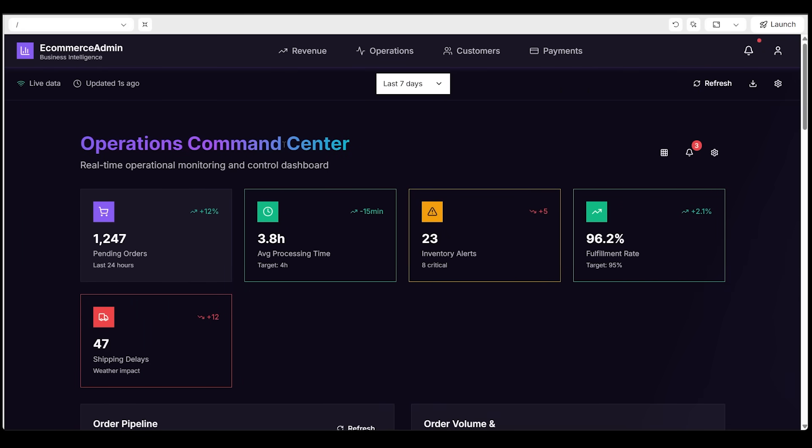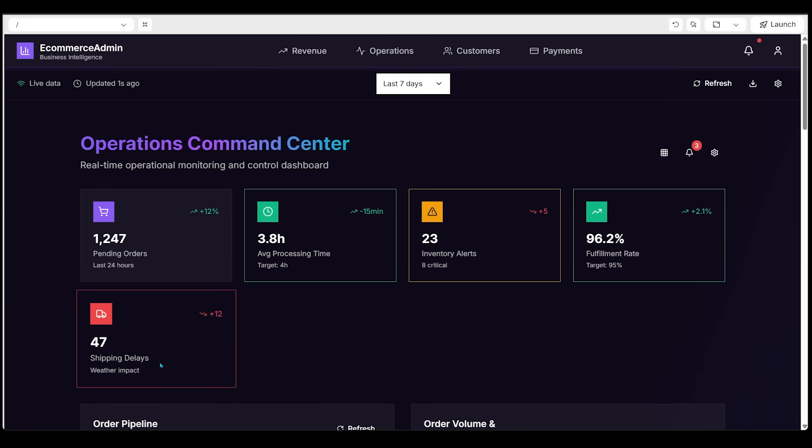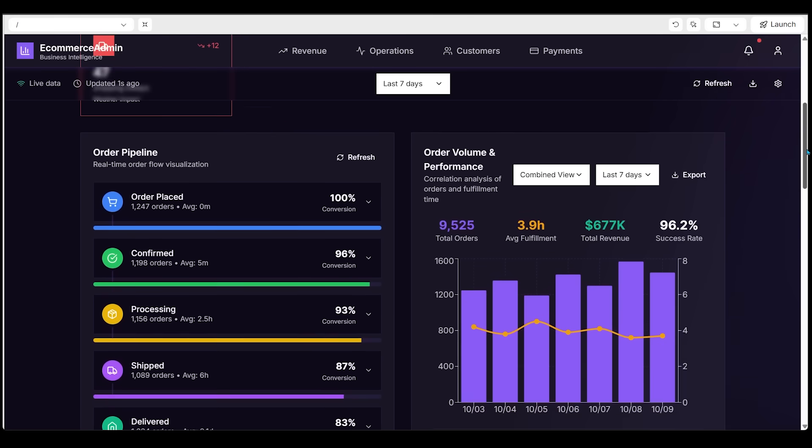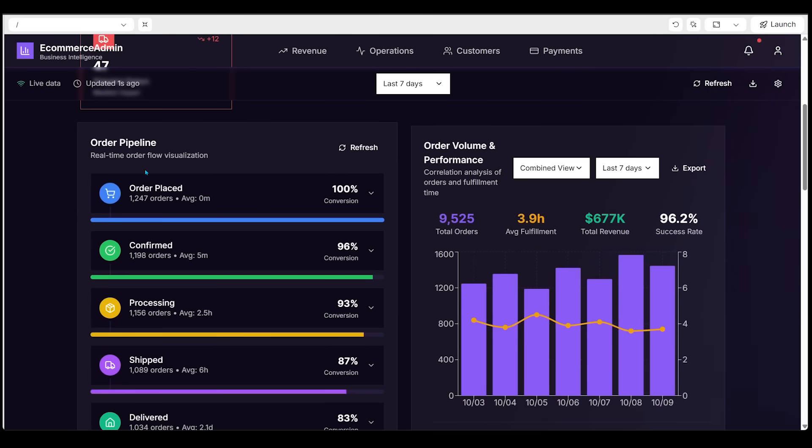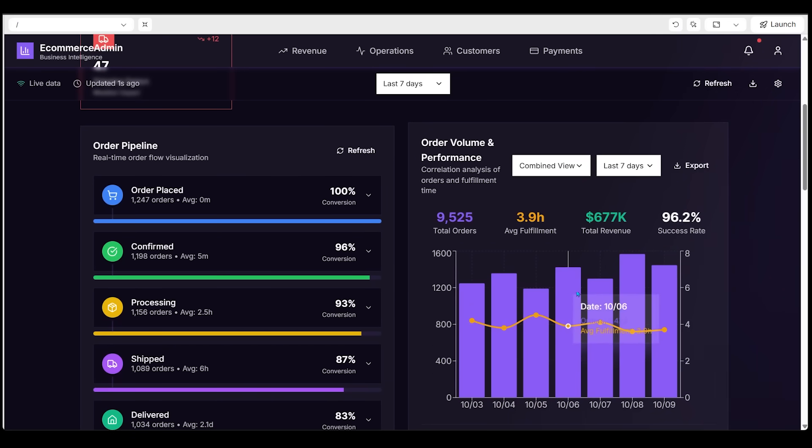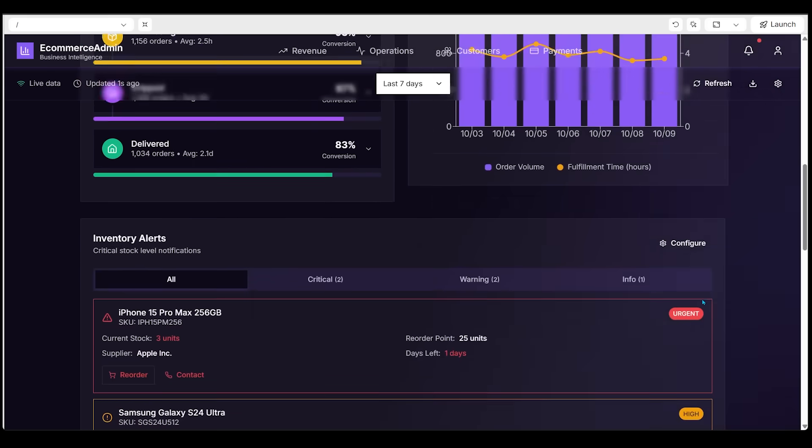Let's have a look at this thing. So we've got operations command center, real-time operational monitoring and control dashboard. Then we've got a bunch of KPIs and stats. Let's keep scrolling down here. We've got order pipeline, order volume and performance with a nice bar graph as well. And I love the overlay here. It is super clean overlay of the details. Let's keep going down.